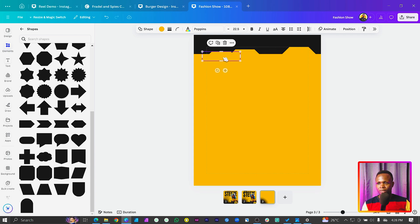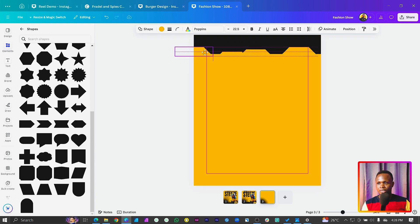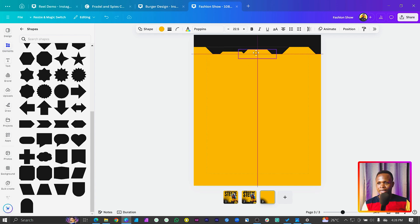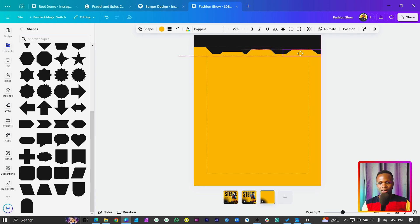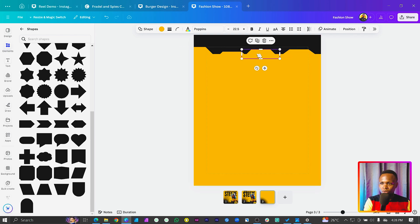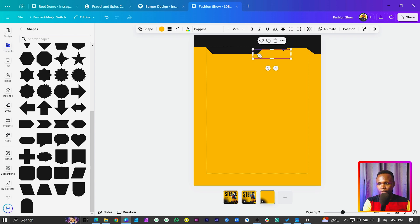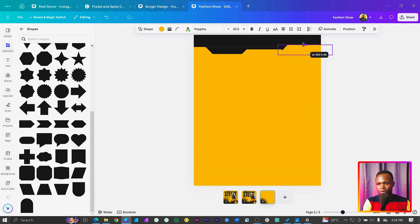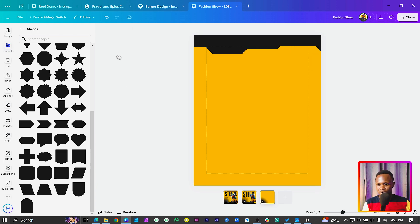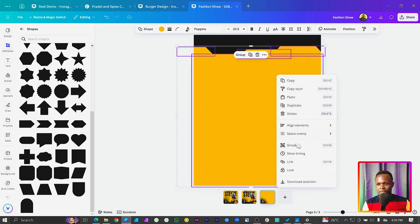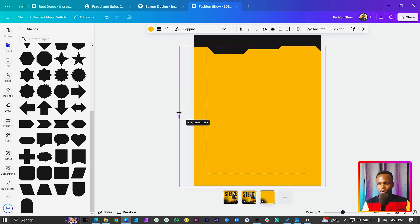Maybe another one a little bit down, and this one can be up. We want to give it a tech vibe. I think there's too much, so I'll delete one, increase another a little bit, and stretch things out so we have something cool. Then select everything, right-click and choose Group, or press Ctrl+G to group them all.